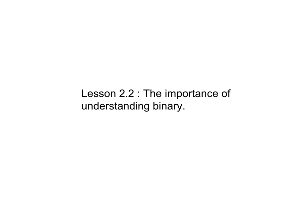The truth is, if all you plan to do is learn a language or make very simple applications, then you probably don't need to learn binary. But the ability to actually make things requires that you understand binary for many reasons, and I want to explore some of those reasons right now.